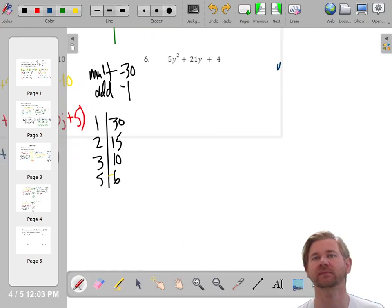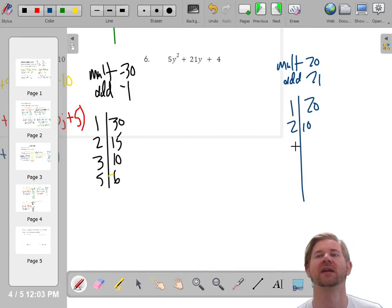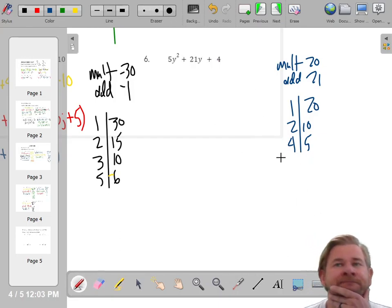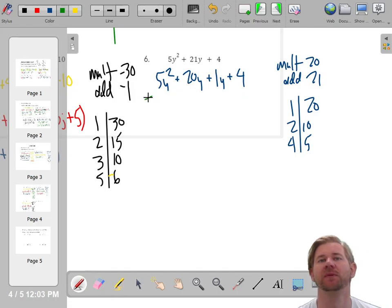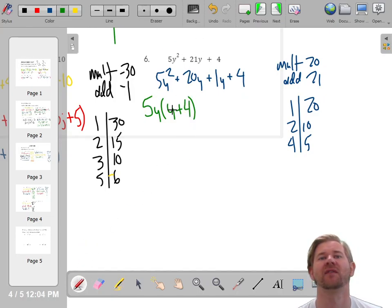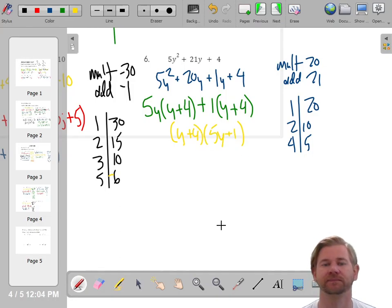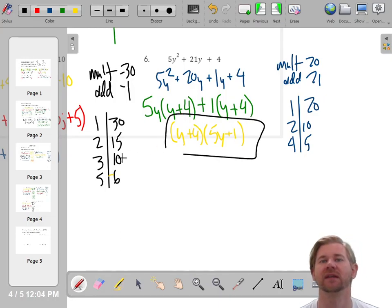One more trinomial: find numbers that multiply to 5 times 4, which is 20, and add to 21. Factor pairs for 20: 1 and 20, 2 and 10, 4 and 5. What adds to 21? One and 20. Split the middle: 5y² + 20y + 1·y + 4. The first two terms are both multiples of 5 and have a y, giving 5y(y + 4). Bring down the plus sign. One and 4 don't have anything in common, so put a 1 and write factor (y + 4). So the factors are (y + 4)(5y + 1). Checking: 5y² + 1y + 20y makes 21y, and 4 times 1 is 4. That's your factored answer.